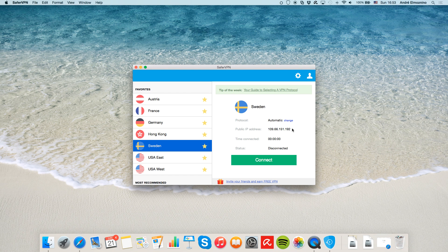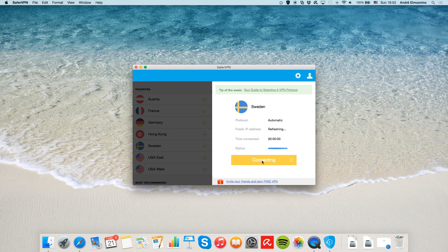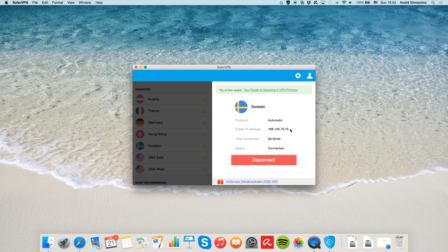This is your current IP address. Click the large green Connect button. Wait a moment for the connection to be established. Once connected, the status will change to Connected and your public IP will change into your new anonymous IP address.